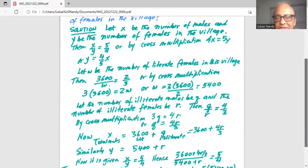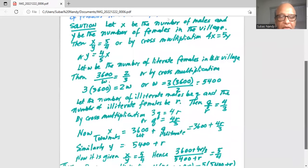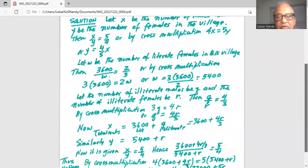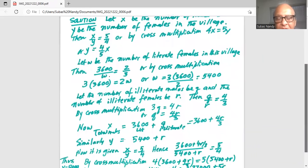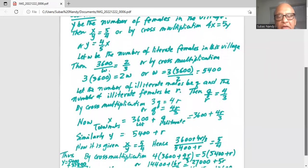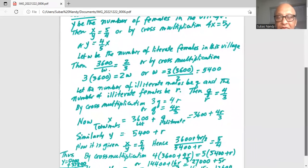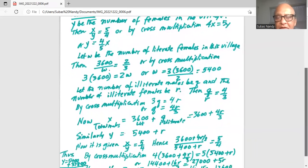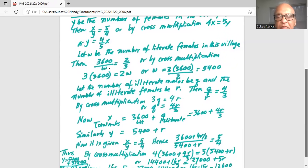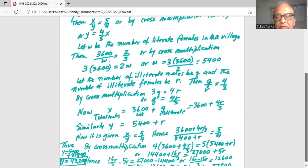Now x, the total number of males, is 3,600 literate males plus q illiterate males, which is 3,600 plus 4r over 3, because q is 4r over 3. Similarly, y, the total number of females, is 5,400 literate females plus r illiterate females.